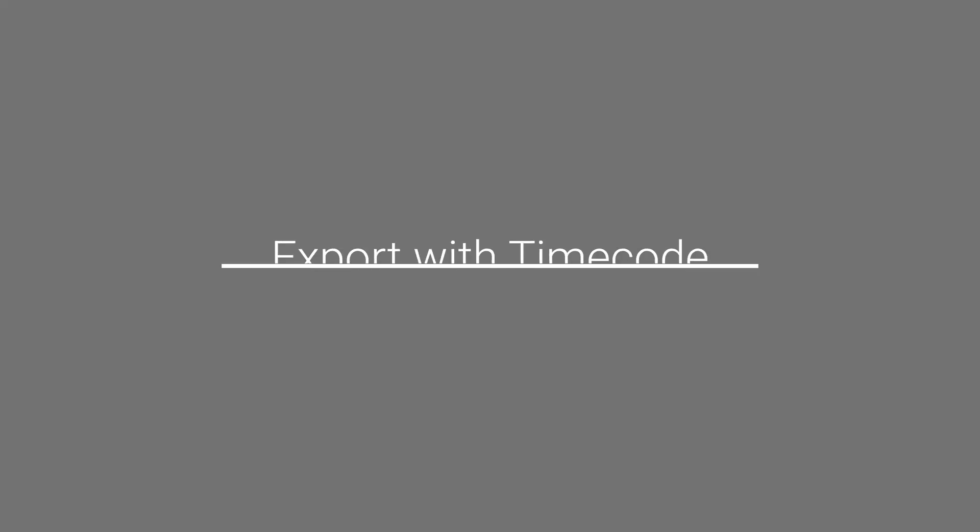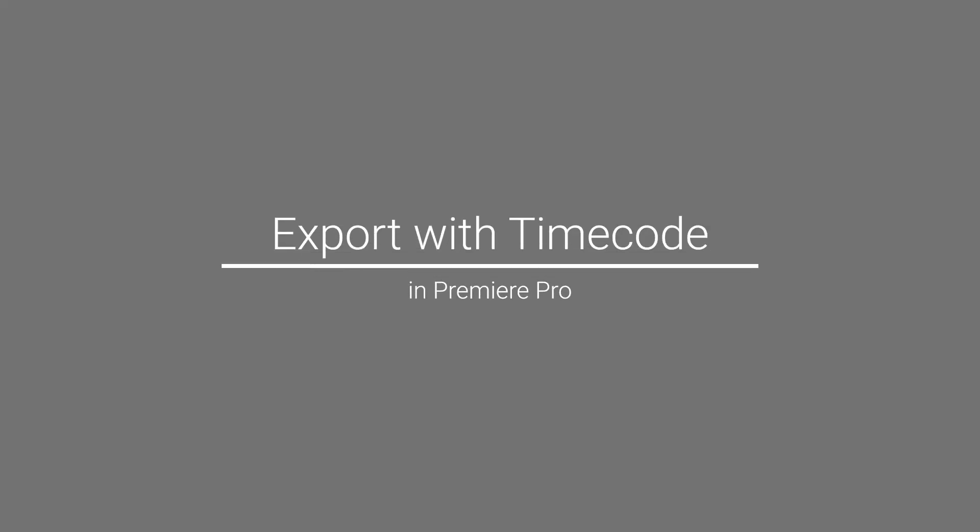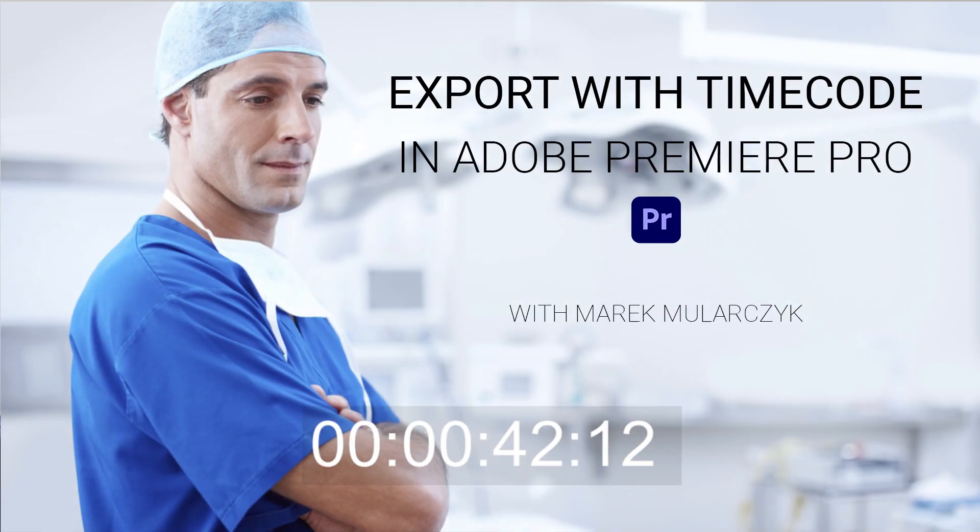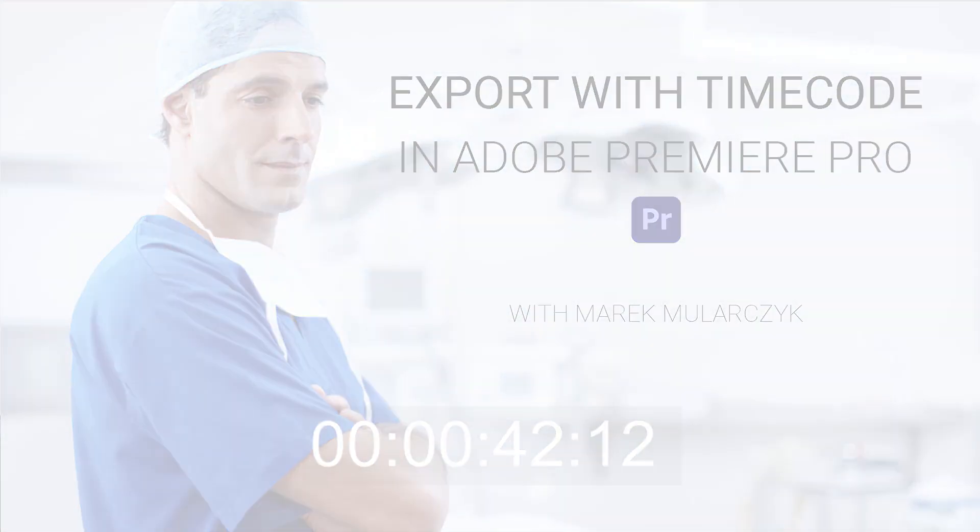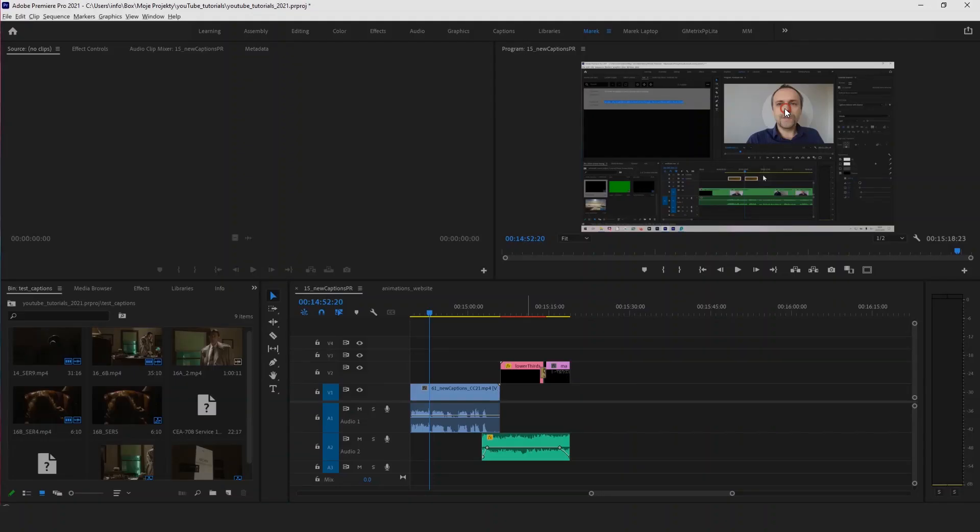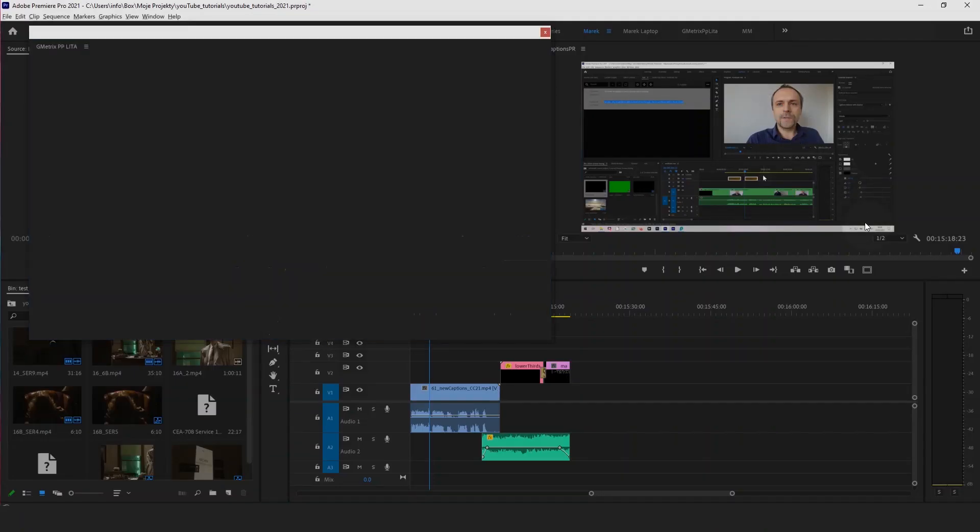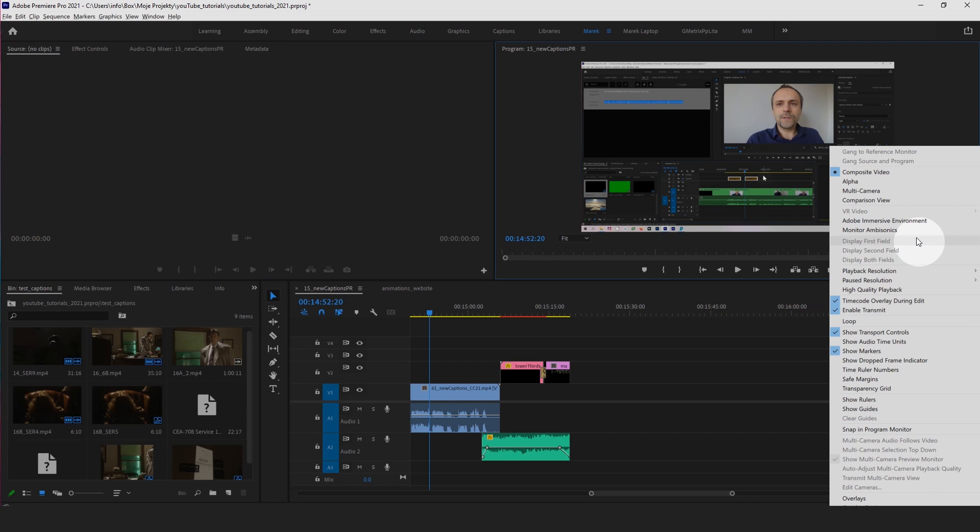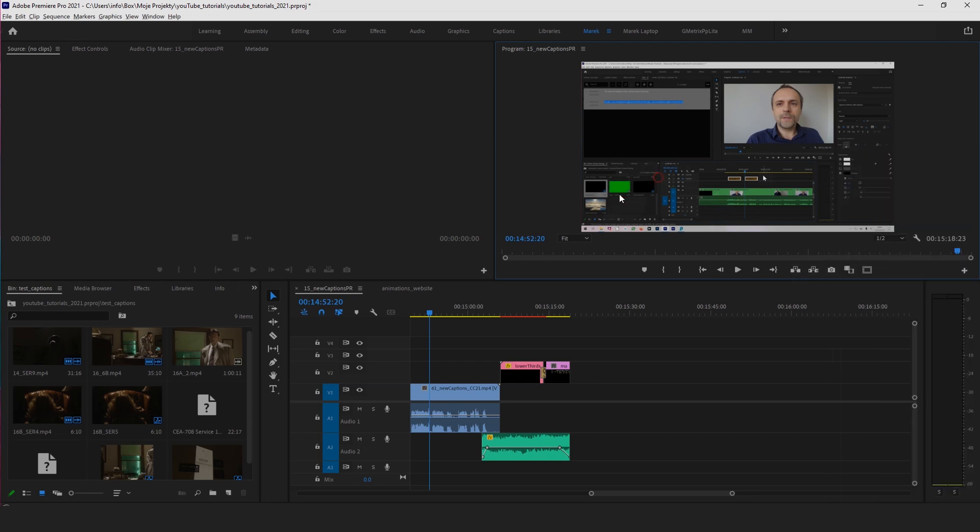There might be a couple of reasons why you want to export your videos with the time code, and the time code will appear on your video. One reason is that you want to have the time code on your video. For example, if I go here to the program monitor and the panel icon, we could show all your timings. We've got a time code overlay during edit as well so you can actually see the time code from the video.